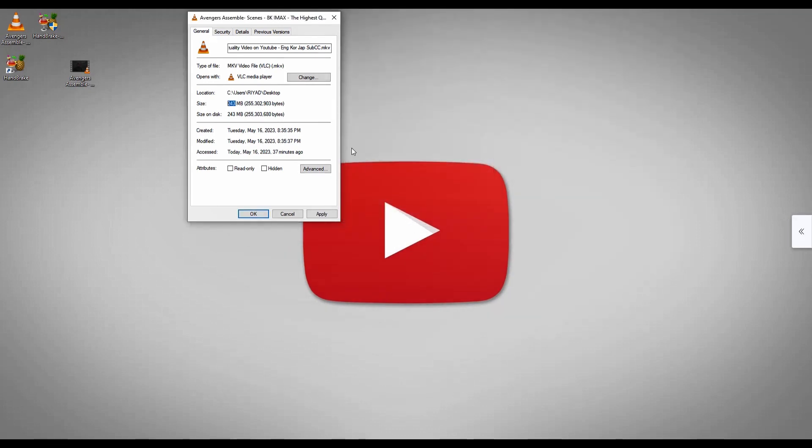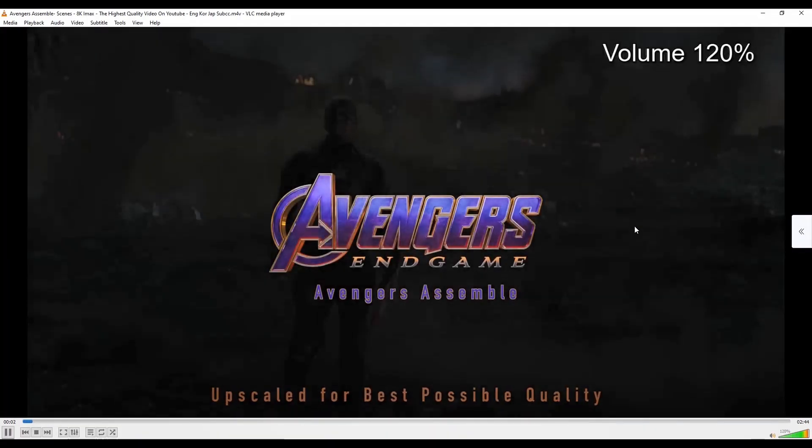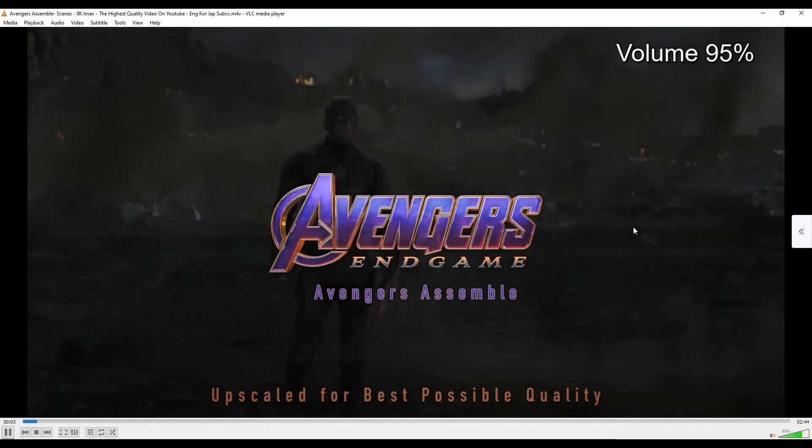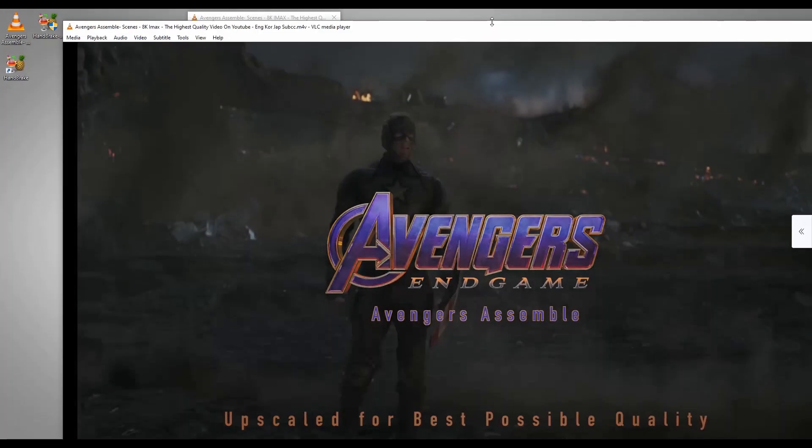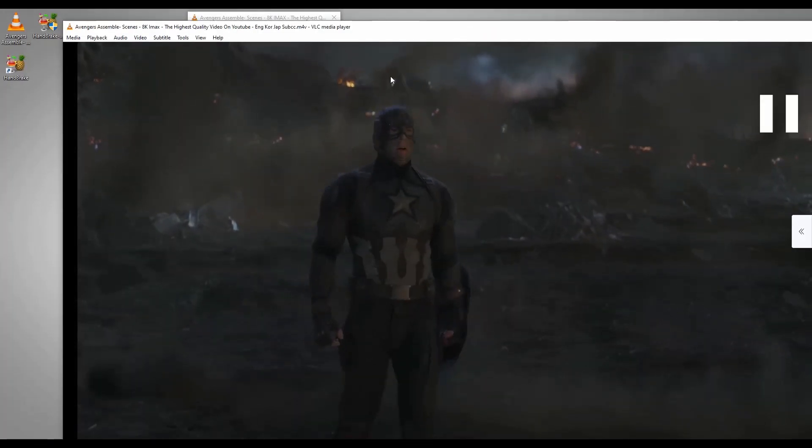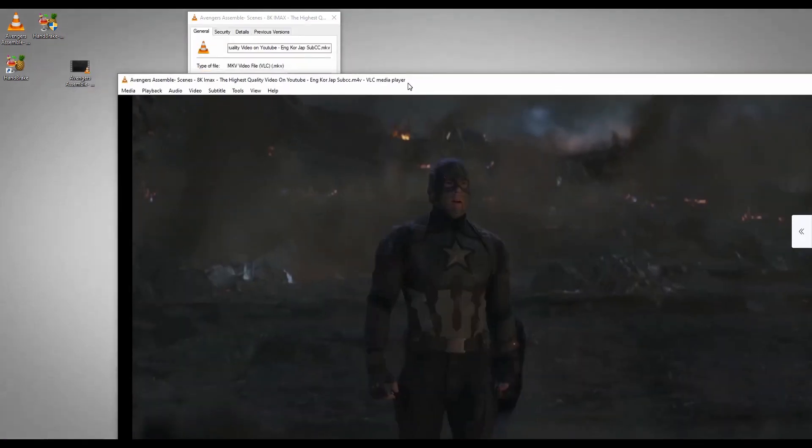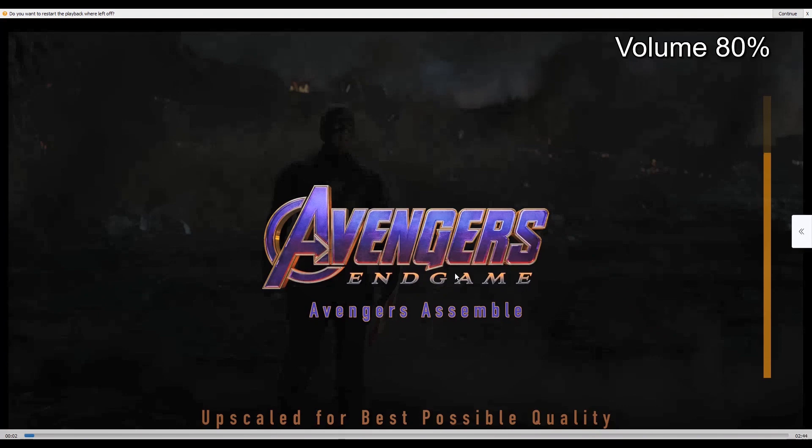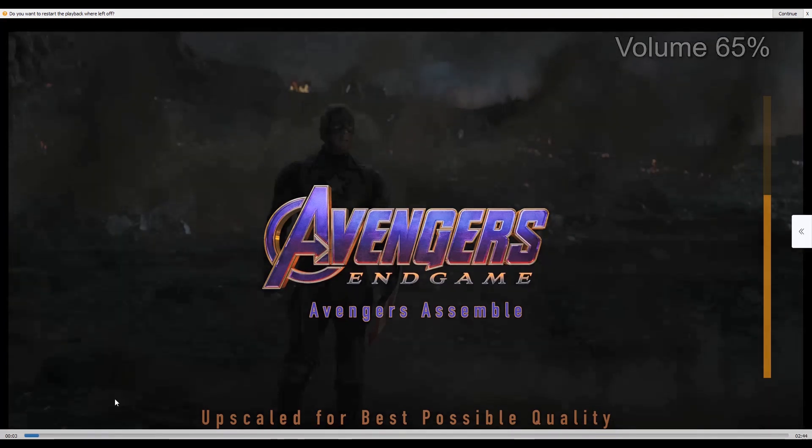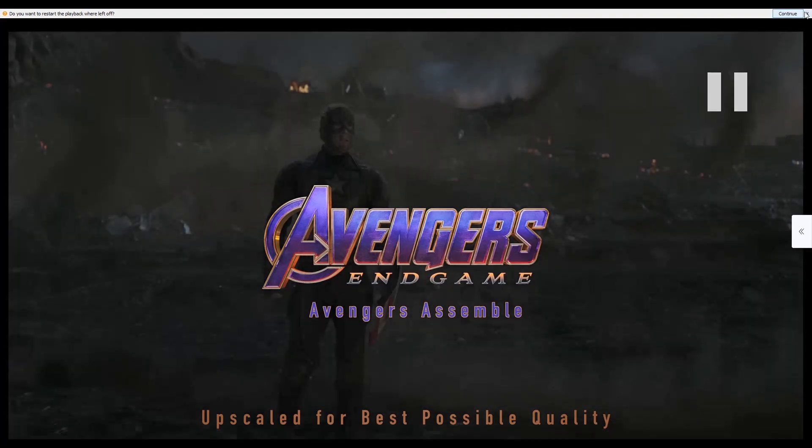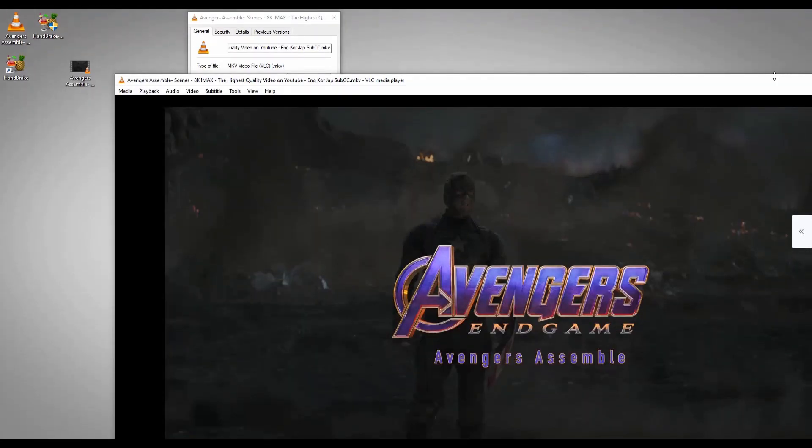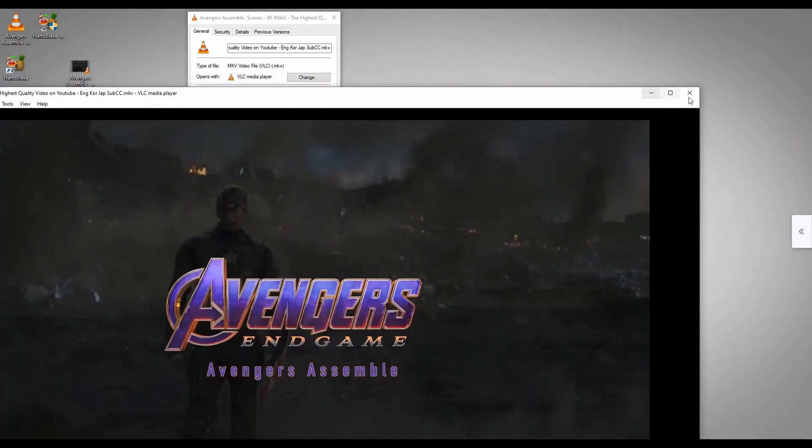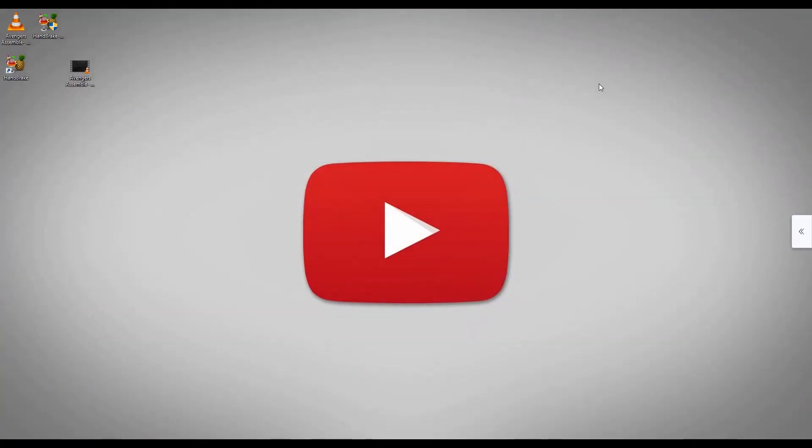Now I'm going to play this. Now this is the first one. This is the second one, almost the same quality. Now guys, you can see this is the same quality. So guys, I hope you enjoyed this video. If you enjoyed this video, please like, share, and subscribe to this channel.